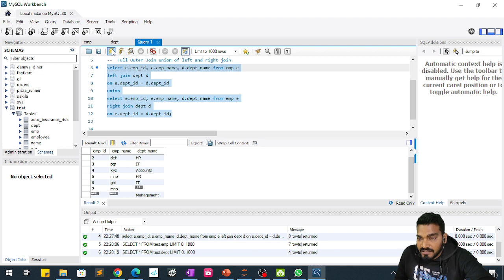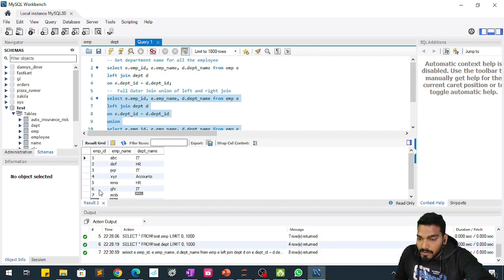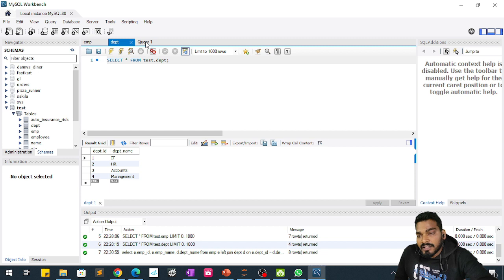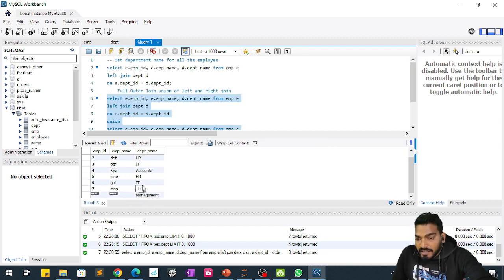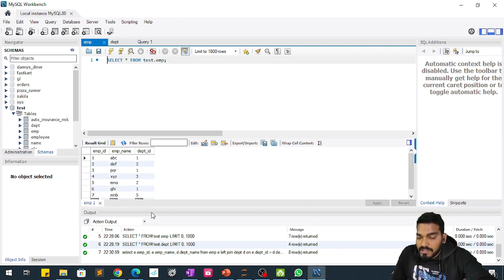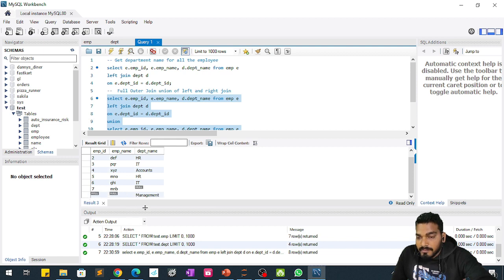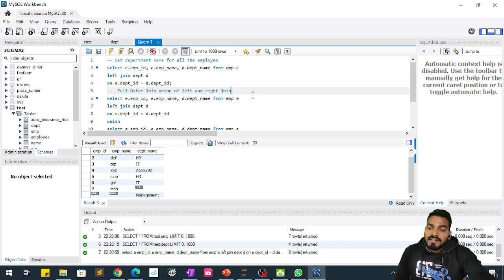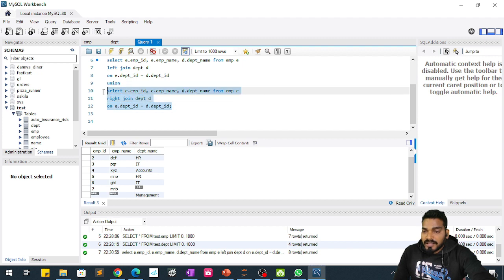If we execute this query — selecting and running it — we can see that for employee ID 7, the department ID is 5, but department ID 5 is not present in the department table, so we are getting null. And for department name 'Management', the department ID is 4, but department ID 4 is not present in the left table, so we are getting null for the department name 'Management'. Hope you have understood all types of join clearly.